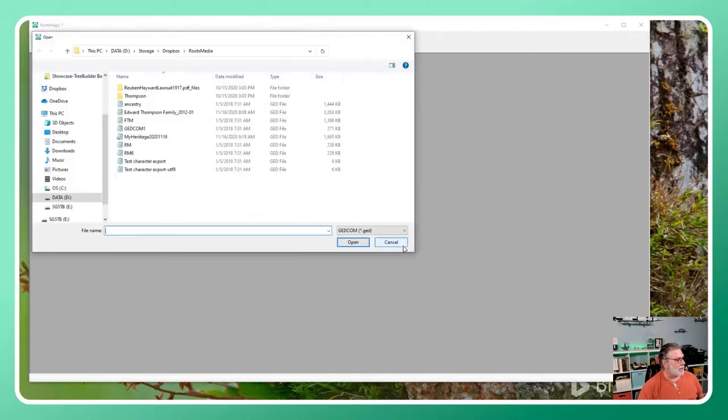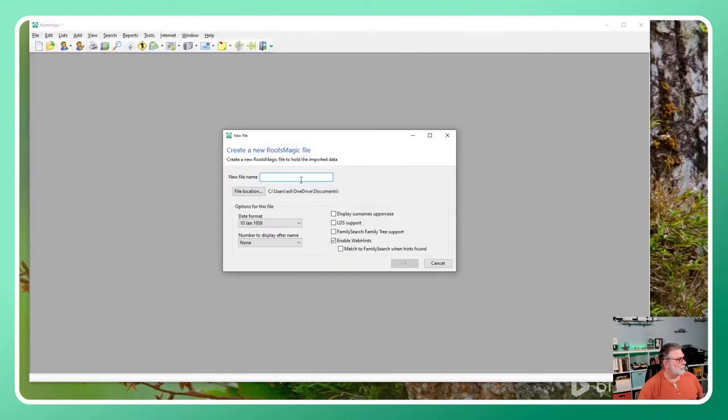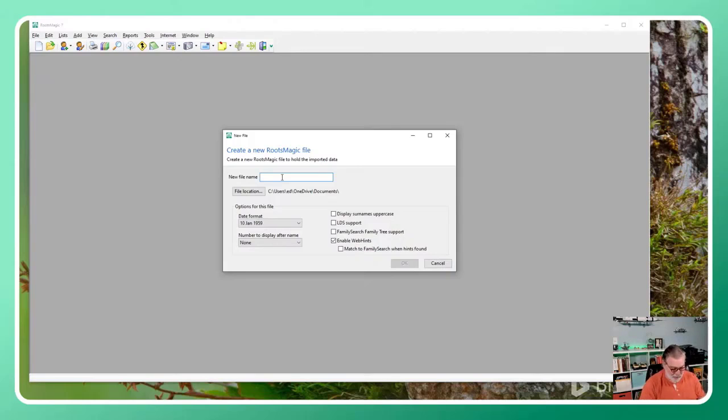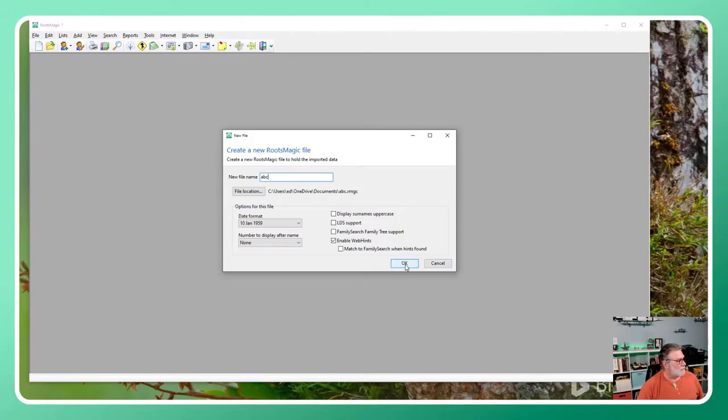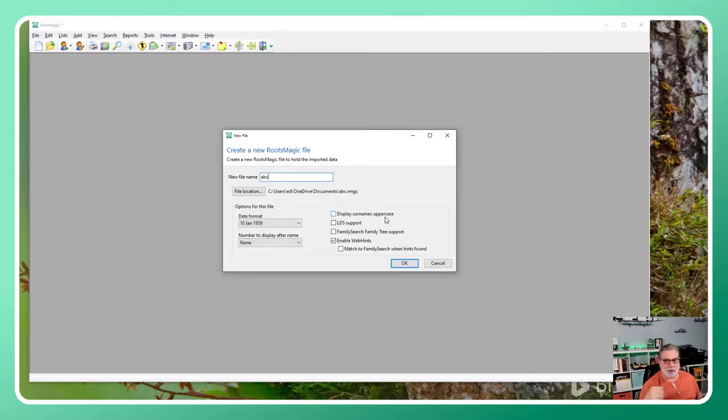I know where the file is. It wants to know what name I want to give to the file. I'm just going to say ABC - I'll throw it away later. Do I want to display surnames in uppercase? It's asking me for default options for the RootsMagic database, not necessarily for information about how it's going to import data from the GEDCOM.